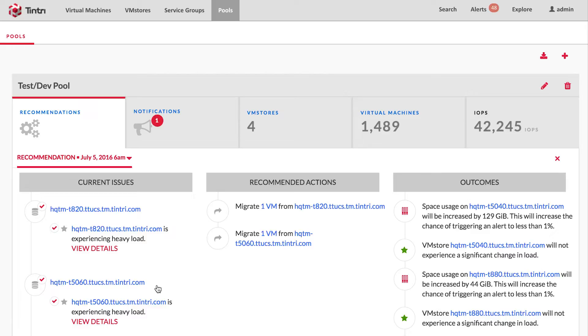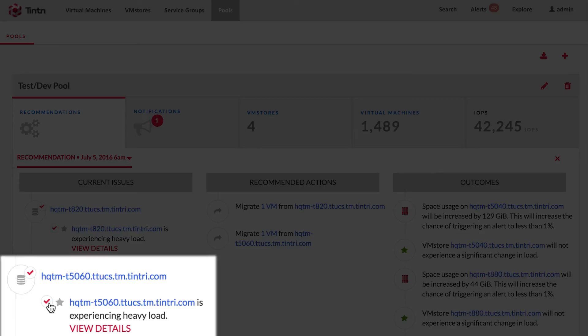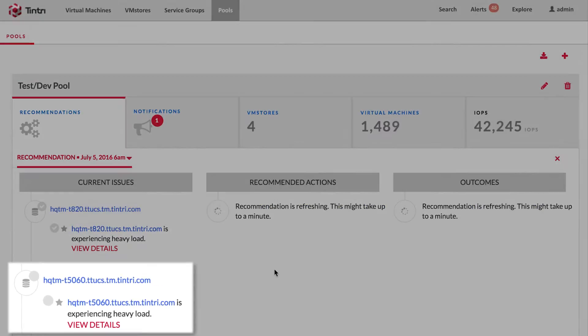In this environment, there are two VM stores, and they're each experiencing heavy load on a regular basis. Let's assume that you don't want to make any changes to your all-flash VM store because you're actually running some performance benchmarking tests there. To indicate that intent, all you need to do is uncheck the appropriate issue box.